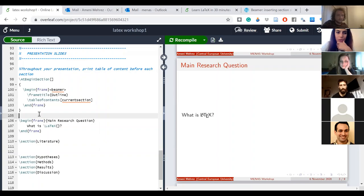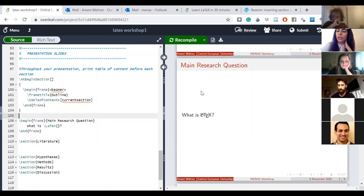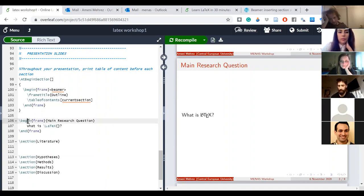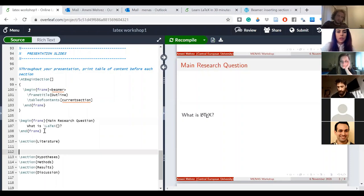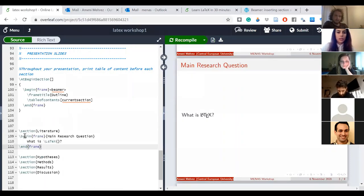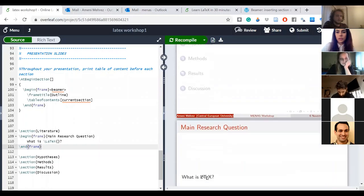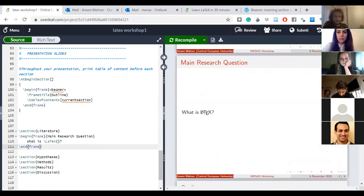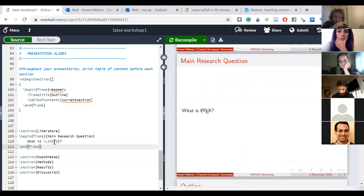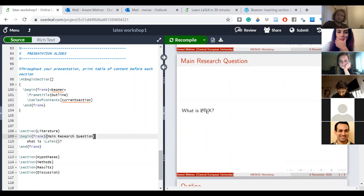It depends where you want to have your slide. If I want the slide before my Literature section I add it before; if I want it within the section I put it inside. If I write 'begin frame' after 'section Literature', I'm telling LaTeX this frame is part of that section — but that's what I'm going to show now.